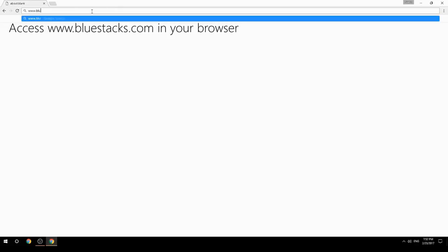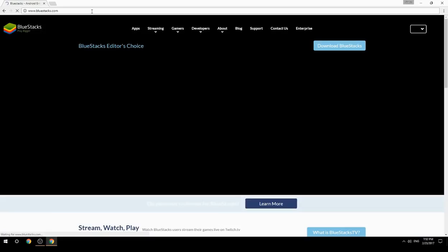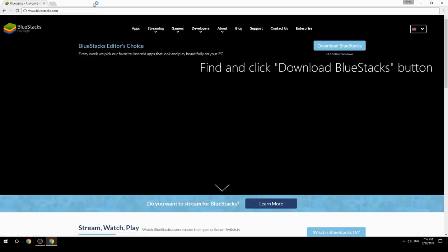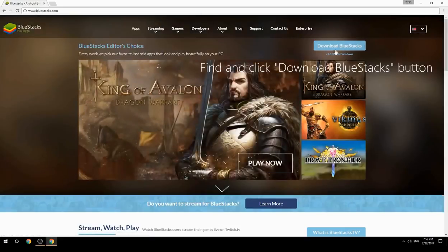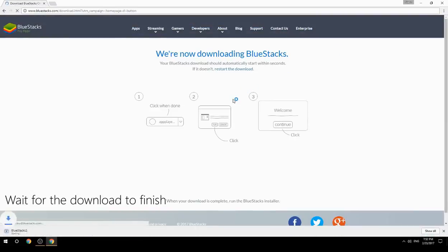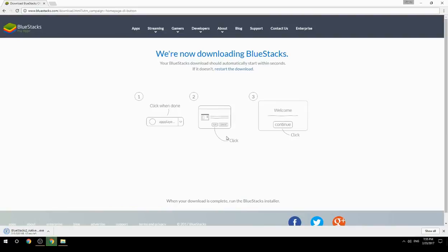Access www.bluestacks.com in your browser, find and click the Download BlueStacks button. Wait for the download to finish, then run the downloaded file.